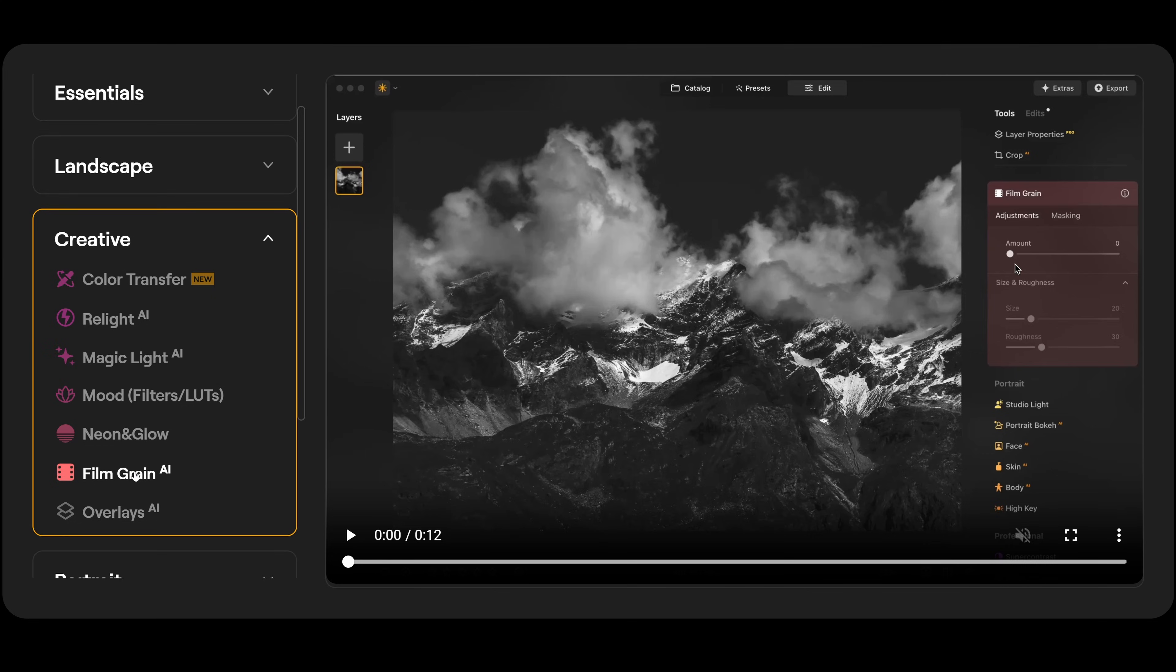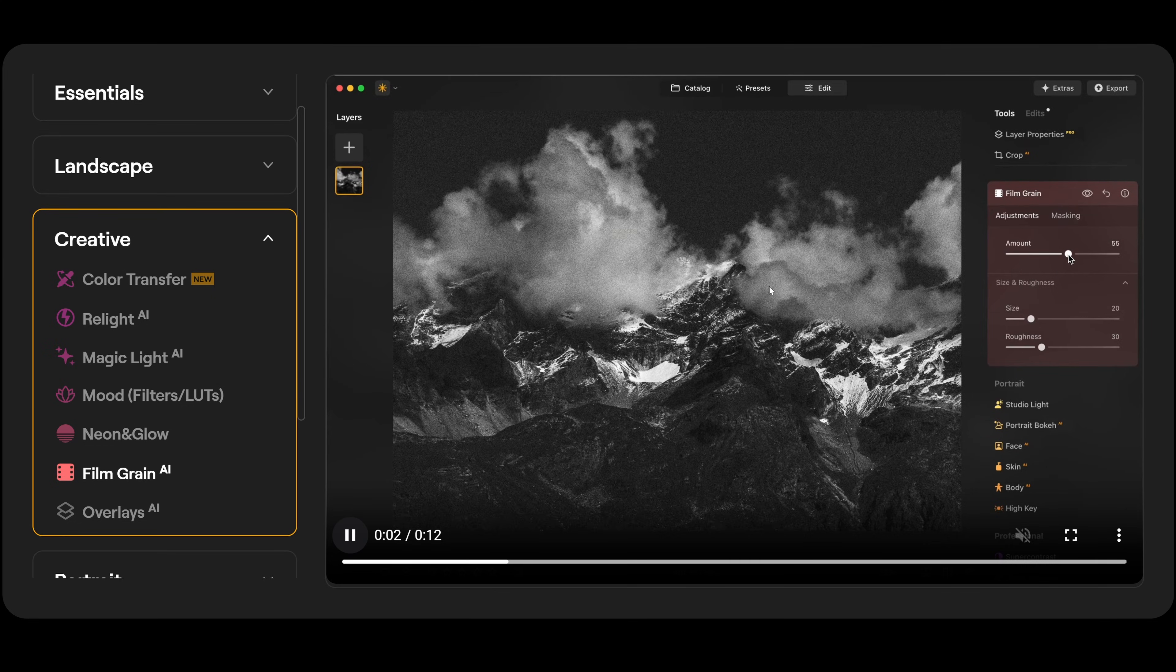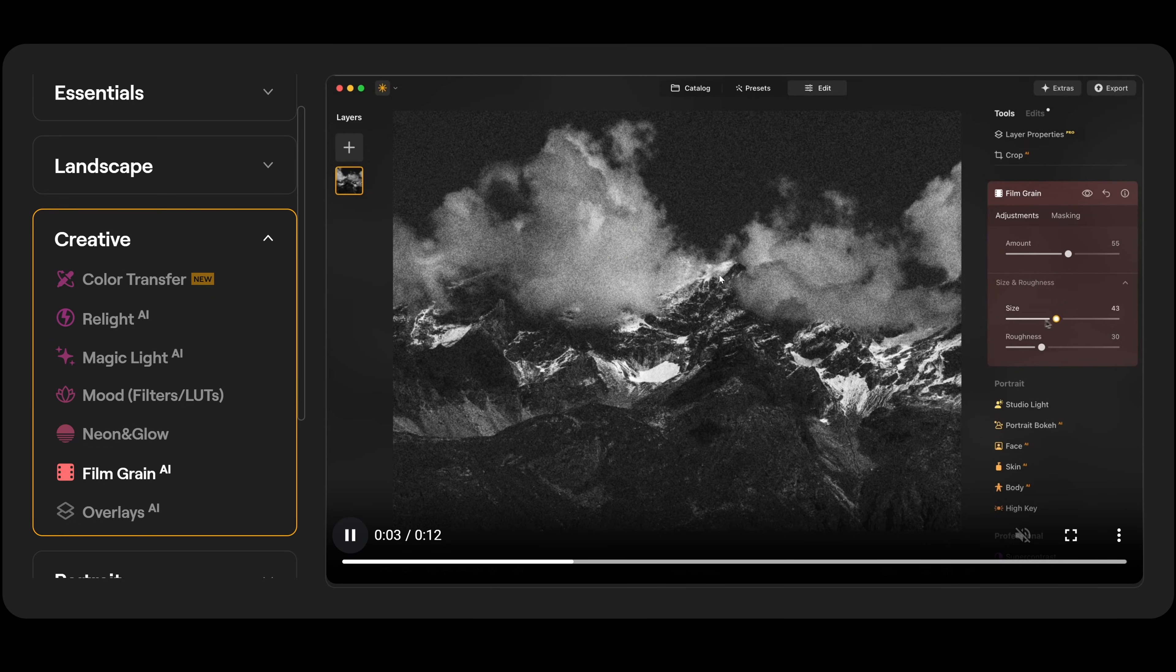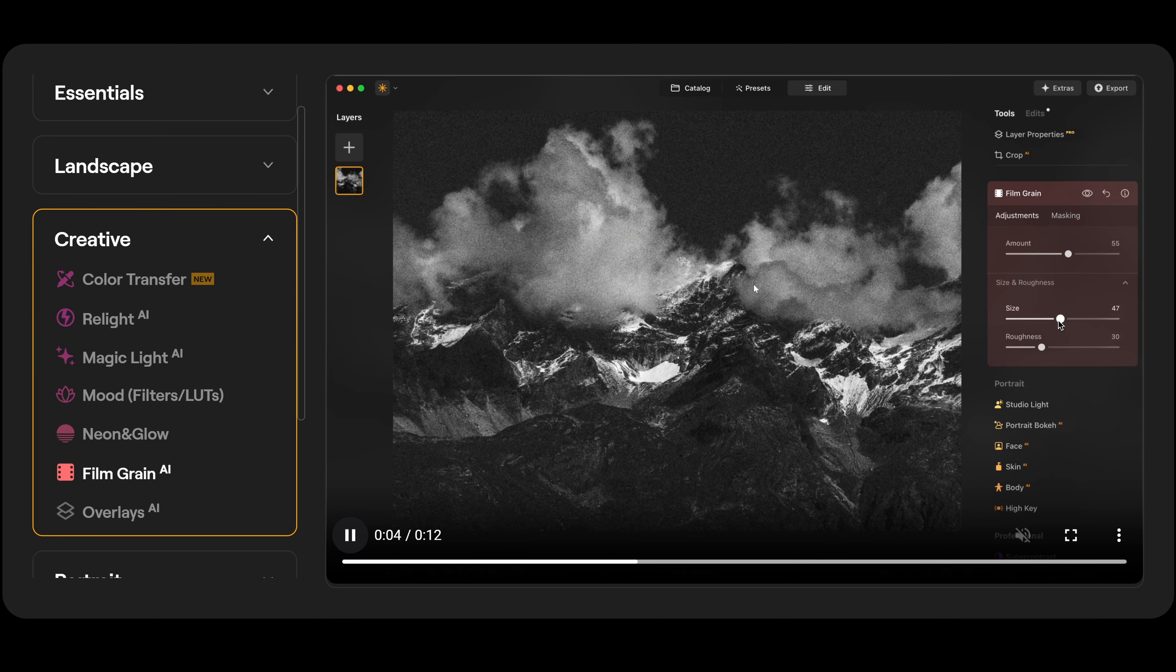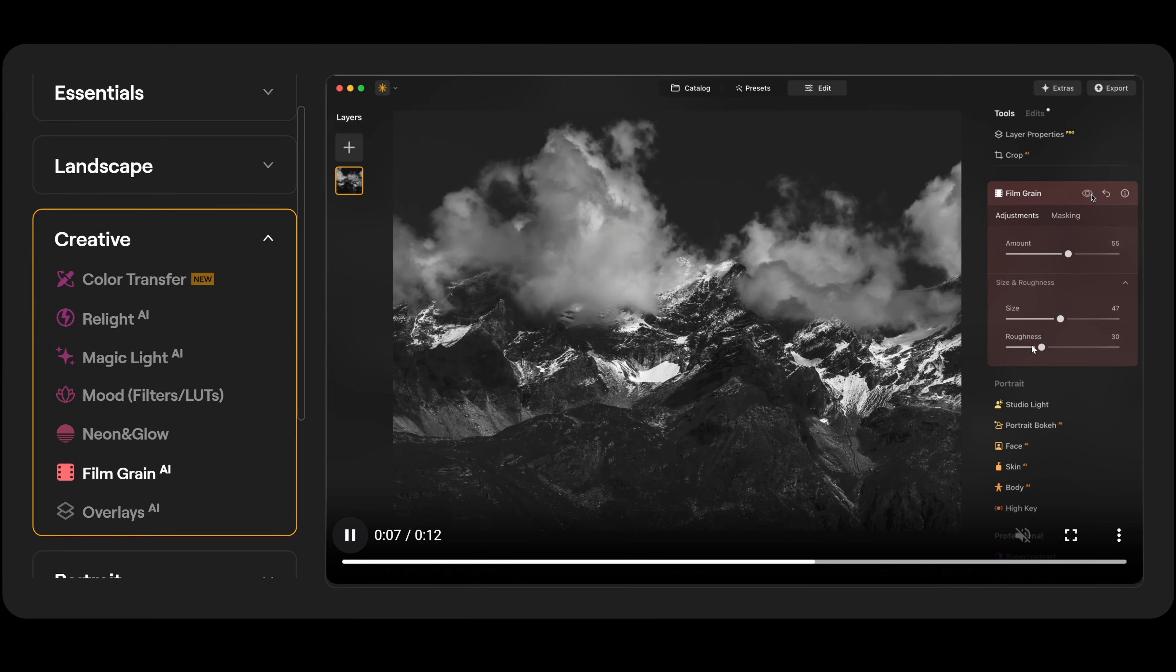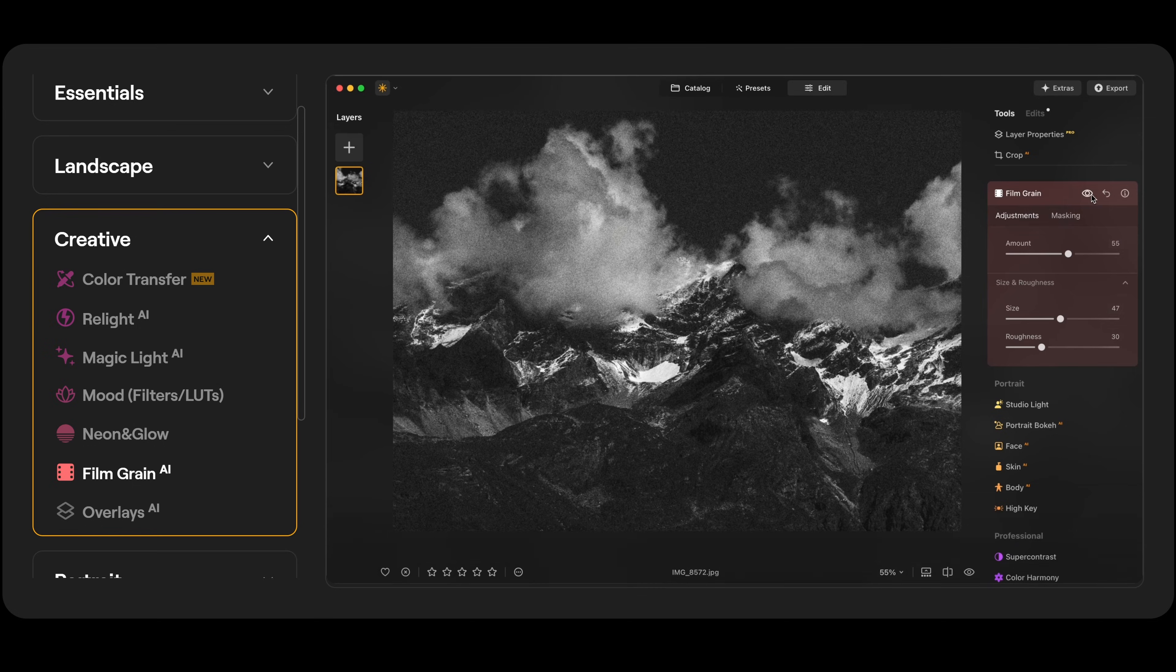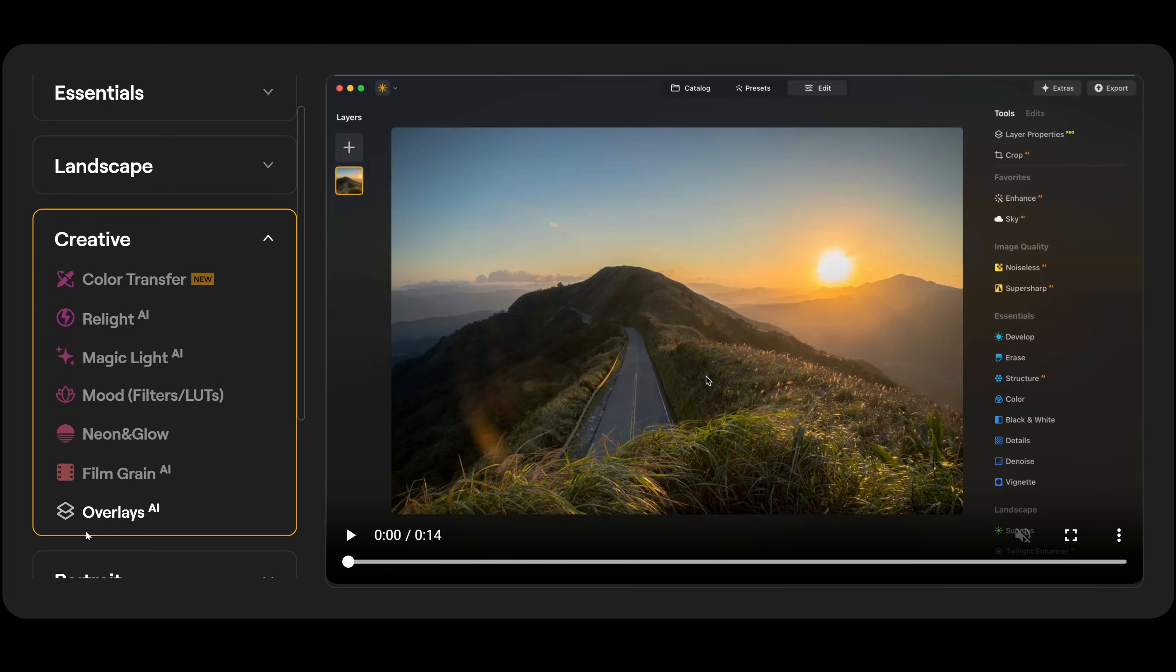So film grain AI. So what we do is just slide up the amount there. Now you can see the actual film grain being applied. Then you have your size and you have your roughness. And this is before and afterwards.